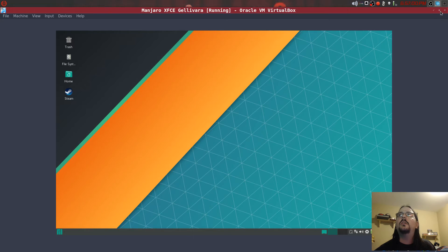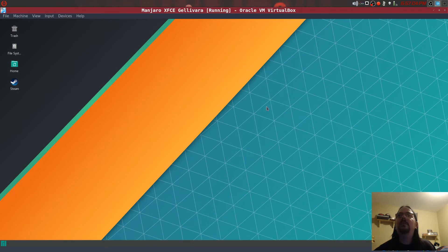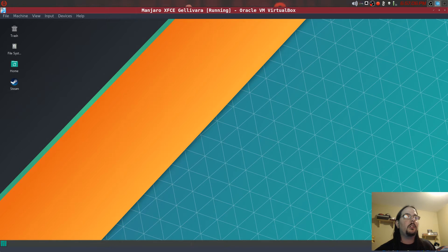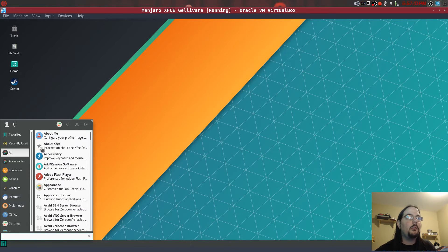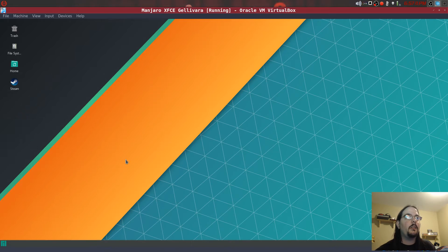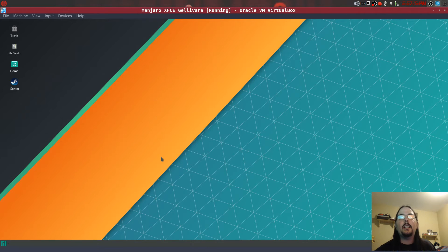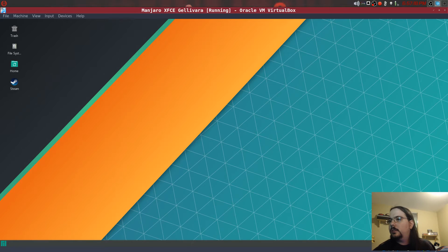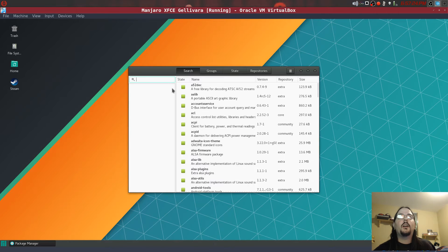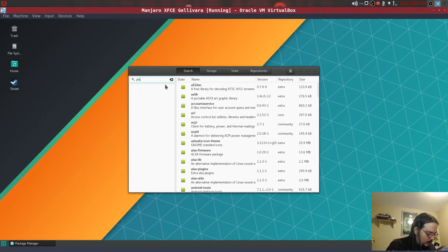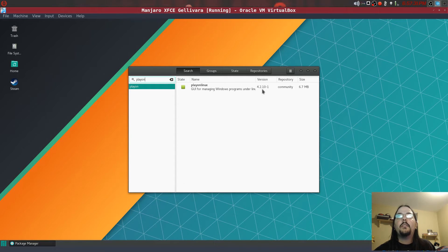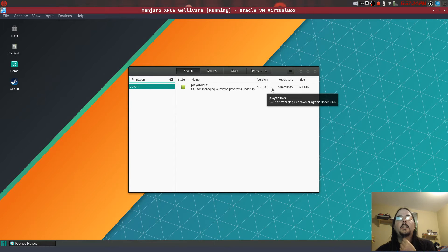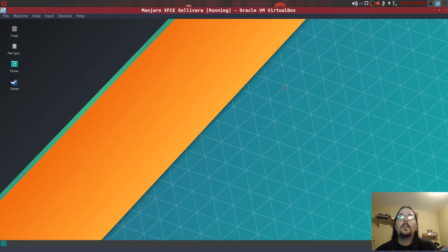I'll make this bigger, yeah here we go. So once you're logged in, what you want to do is open up and install PlayOnLinux from the Pamac manager right here.